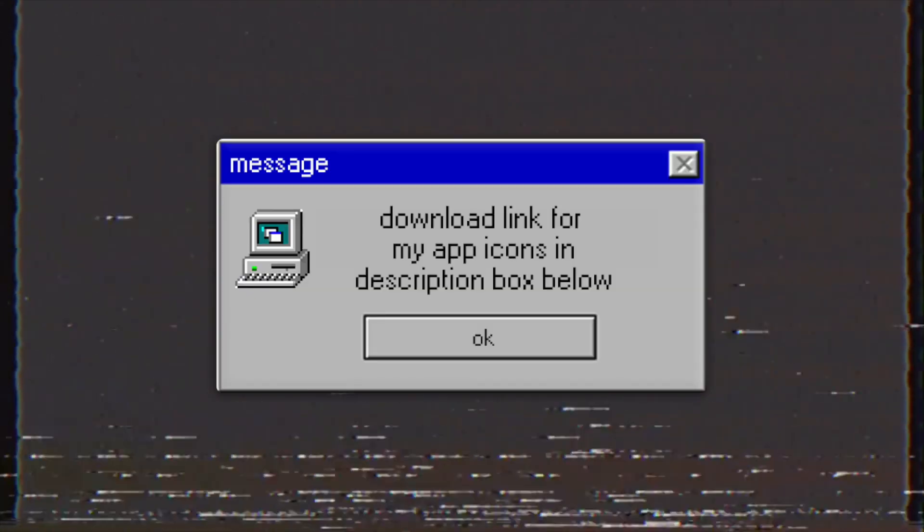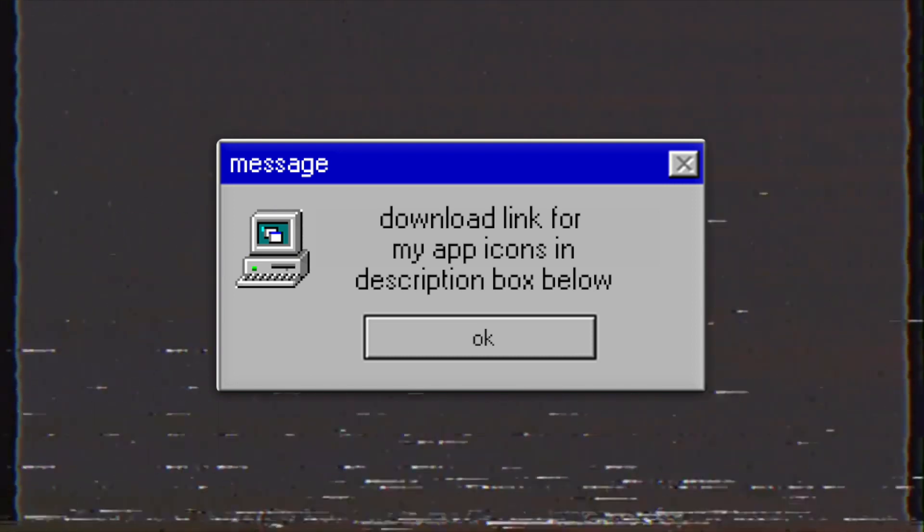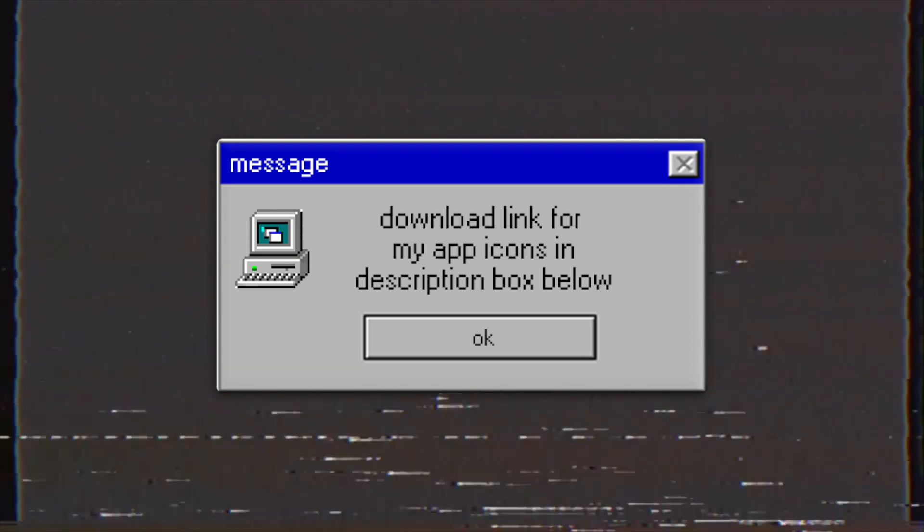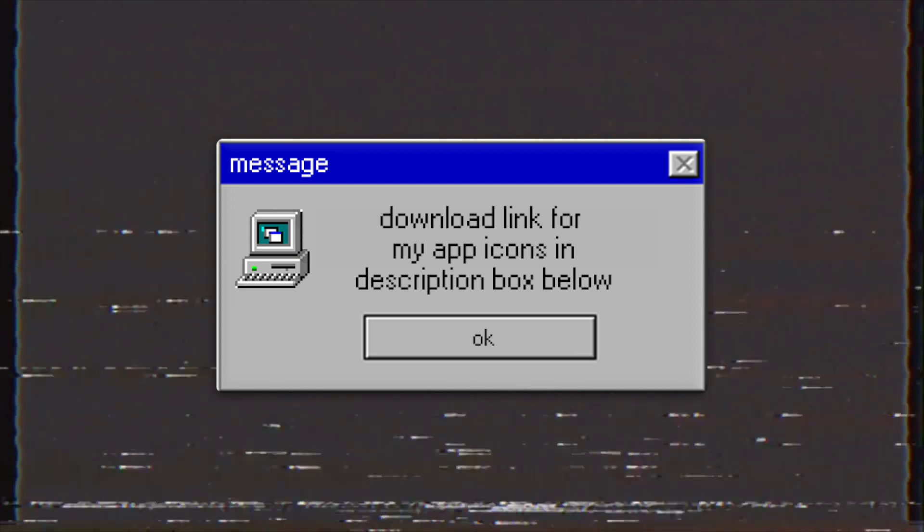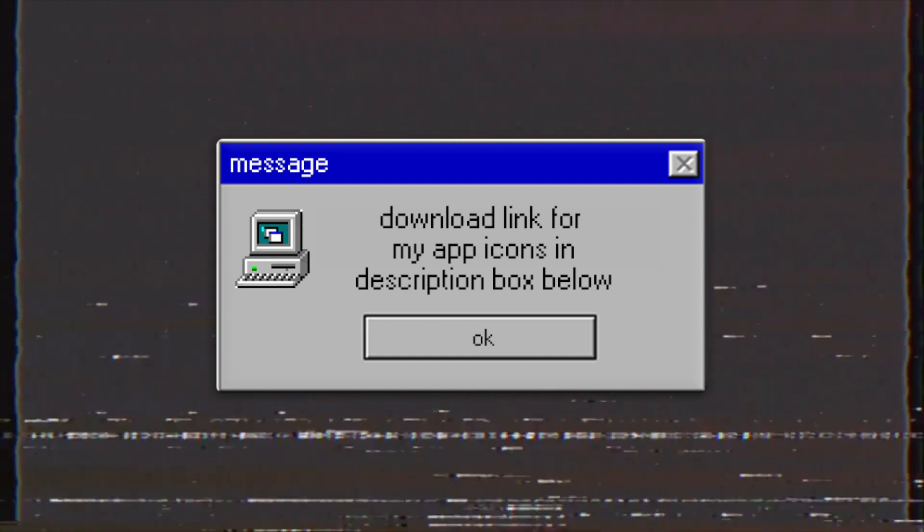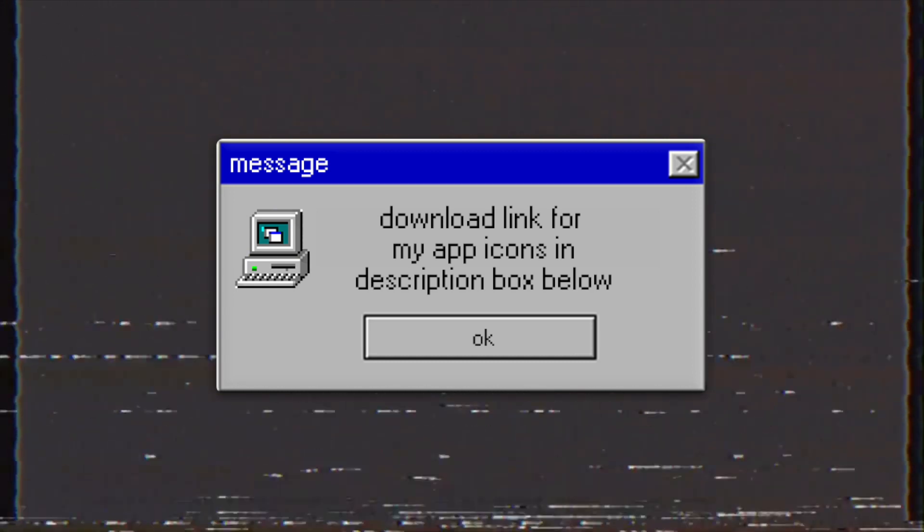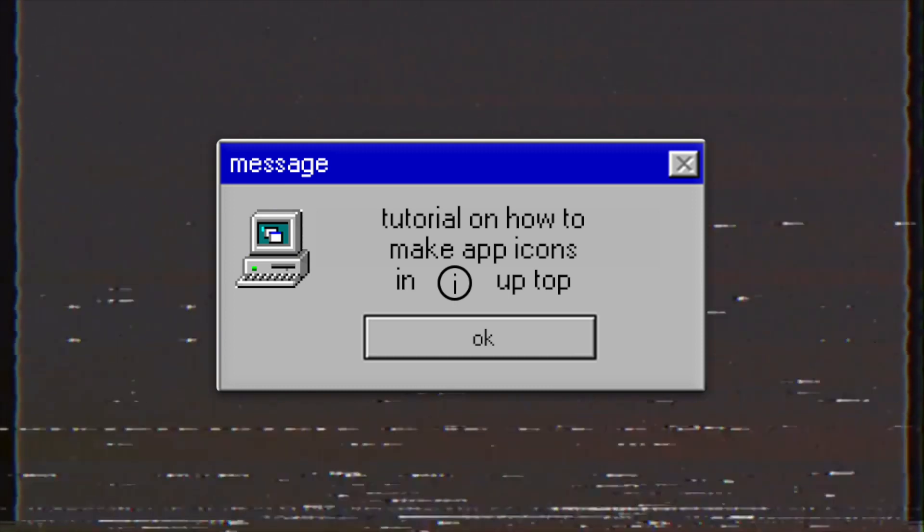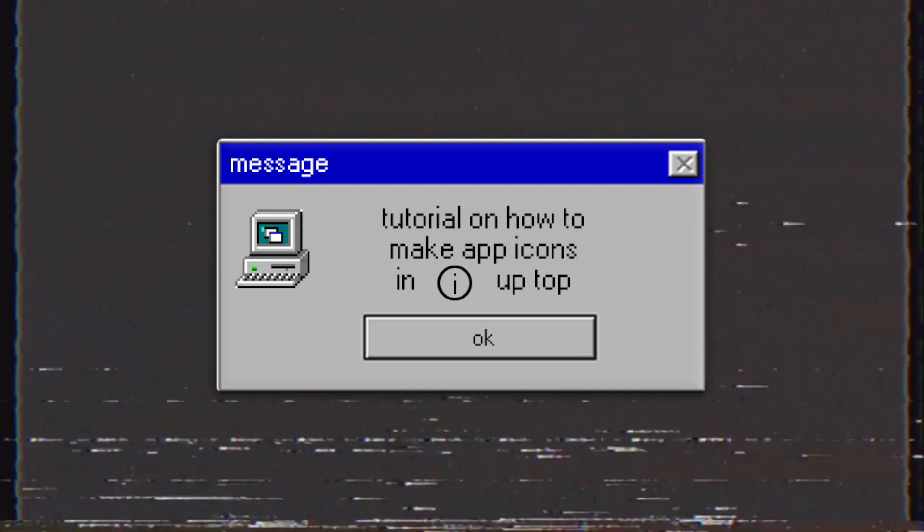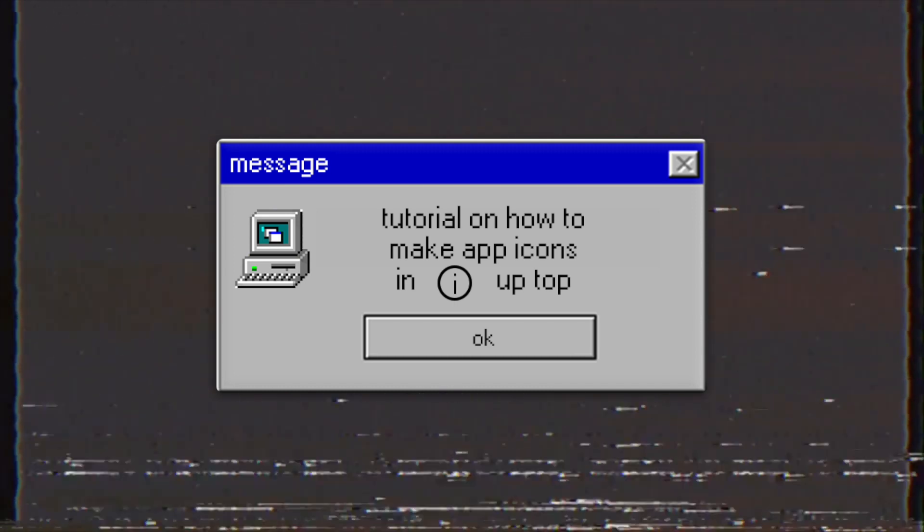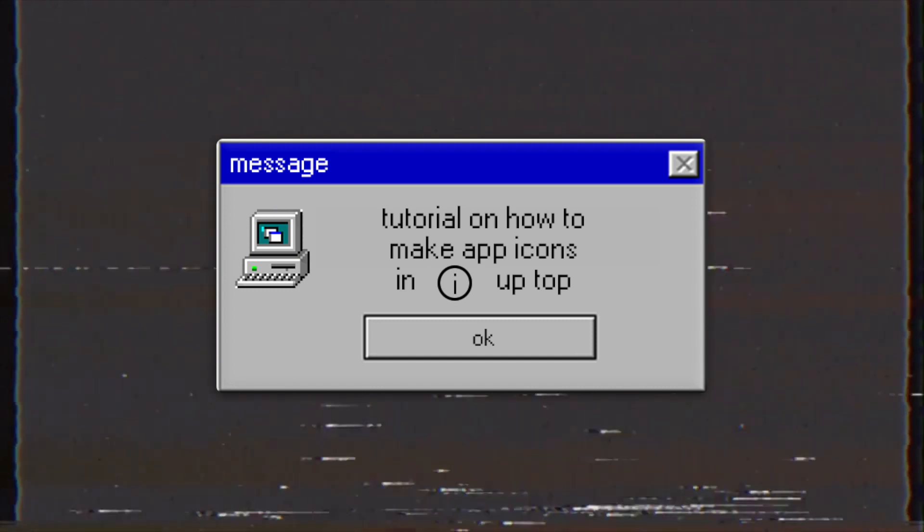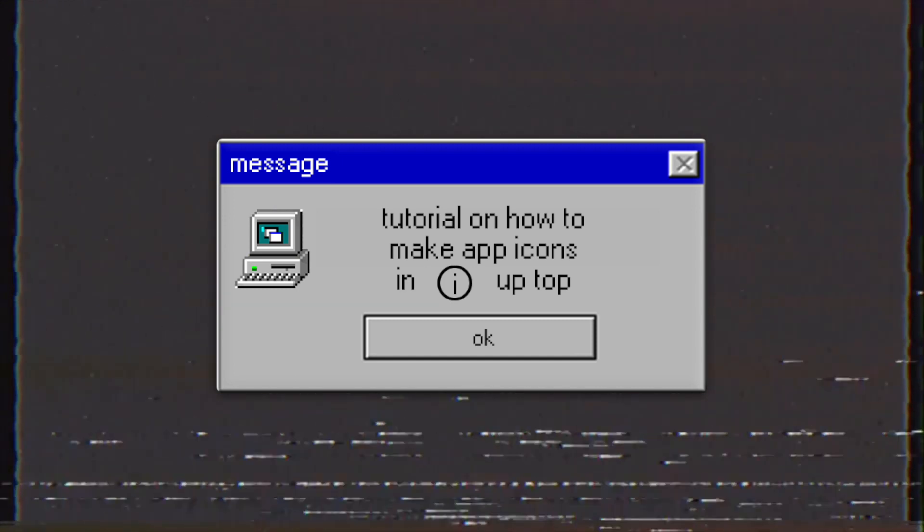For those of you who are interested, I'll have a download link for the app icon I'm using in this video. I'm just going to give you the white background with a blue blotch on it, and you're just going to have to input the logo of the app that you're using. I have a whole video dedicated on how to make app icons, I'll have it in the card up top so you can follow that tutorial while using this background that I'm giving you.